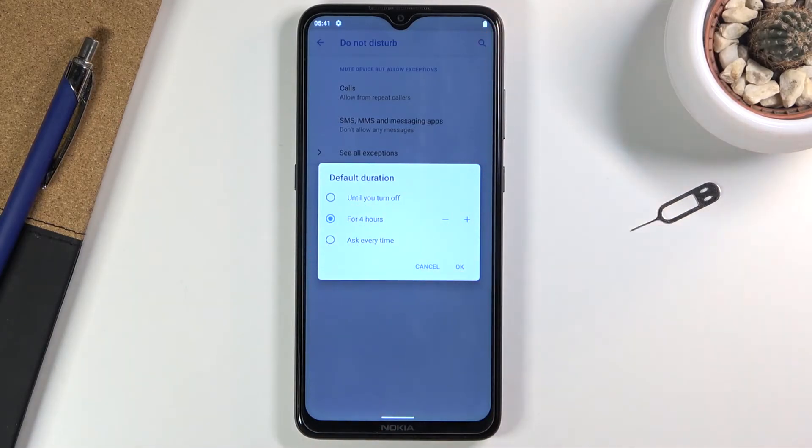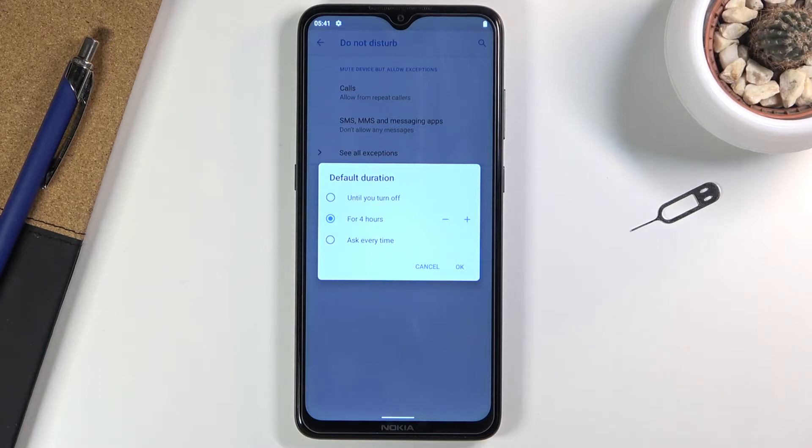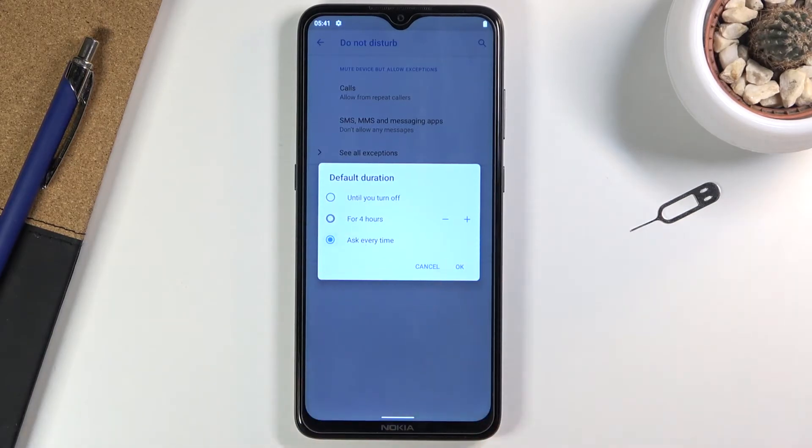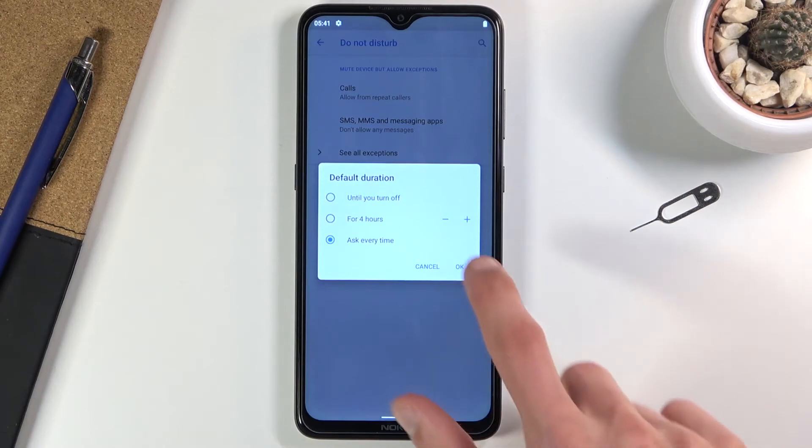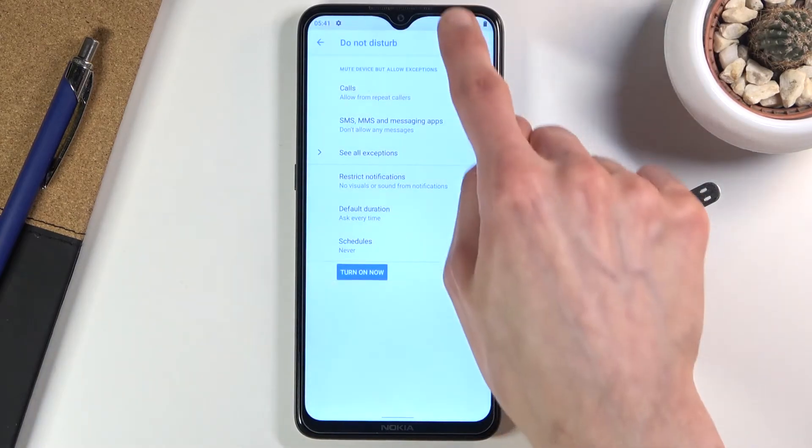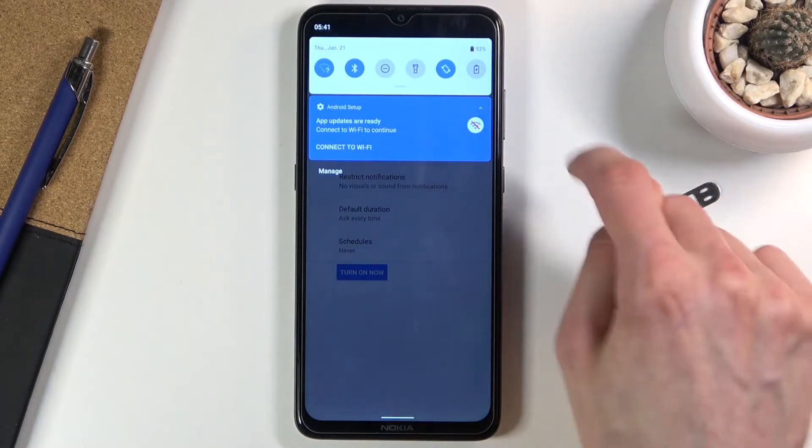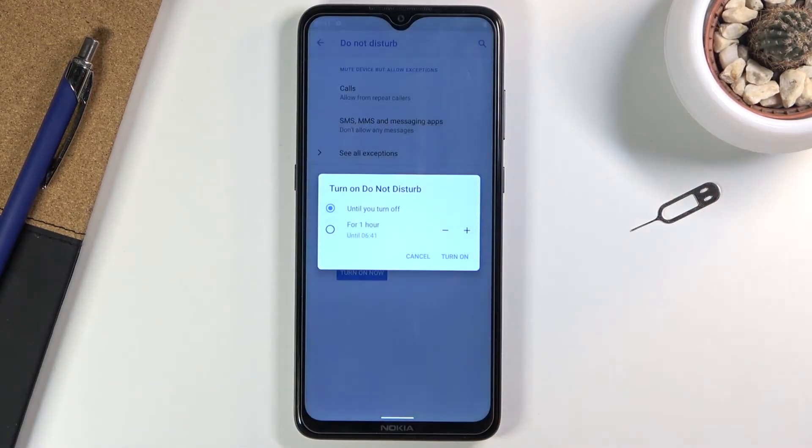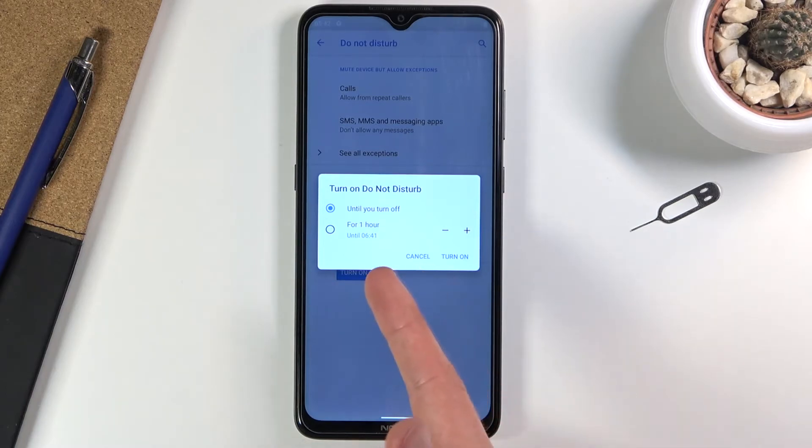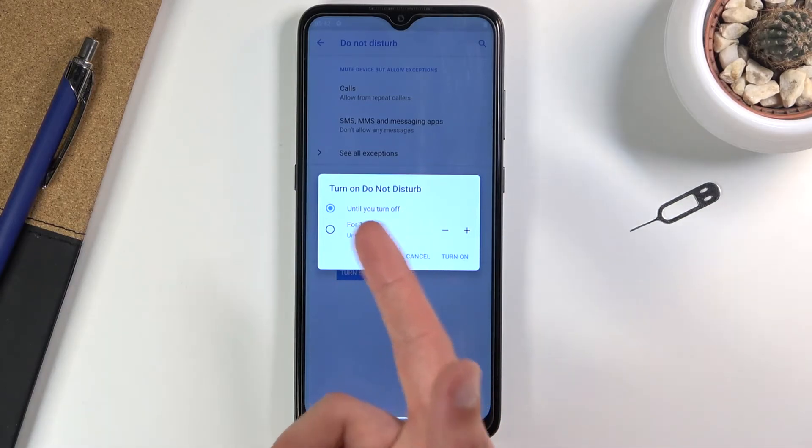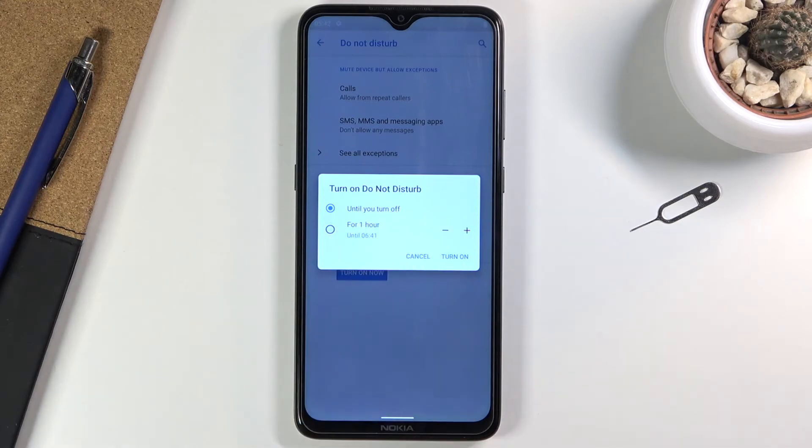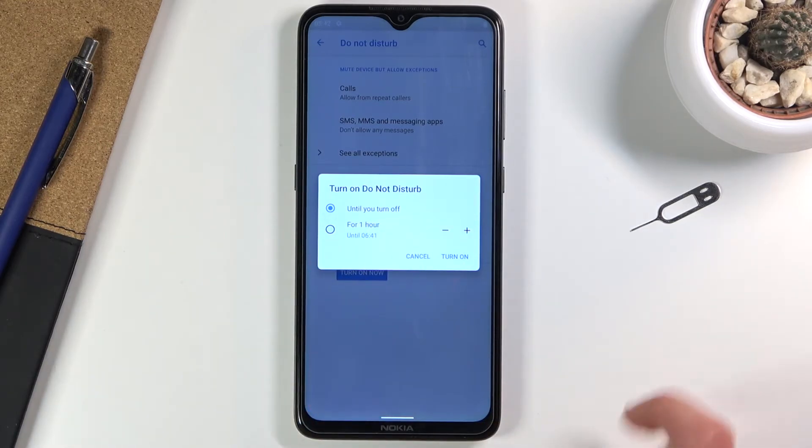Ask every time will simply bring up this window every time you tap the Do Not Disturb toggle. We can select until turn off or a specific amount of hours, which can be changed every time you interact with Do Not Disturb mode. For example, I set it to five hours and turn it on. Let's assume the five hours have run out.